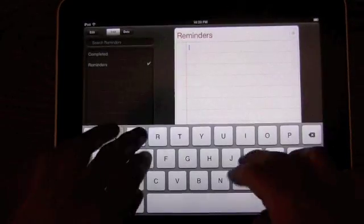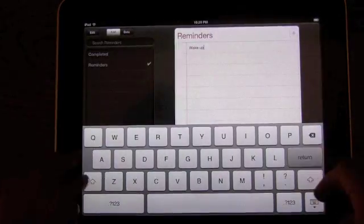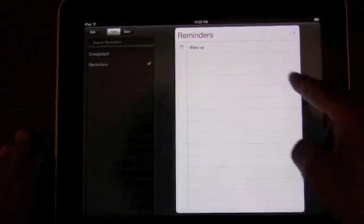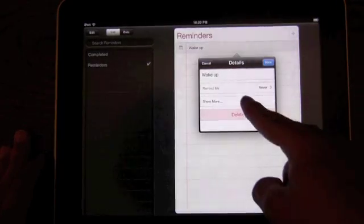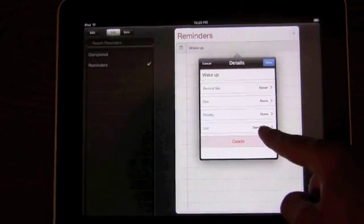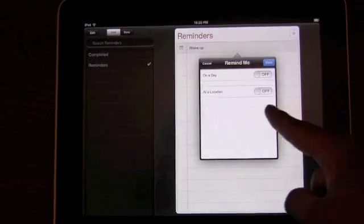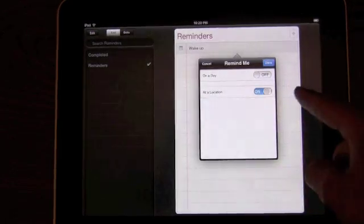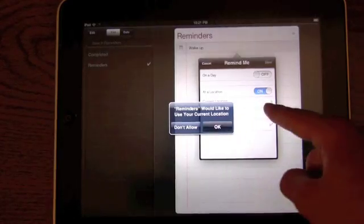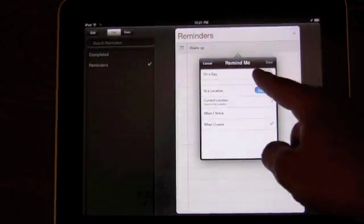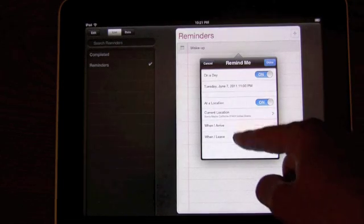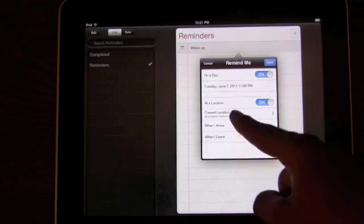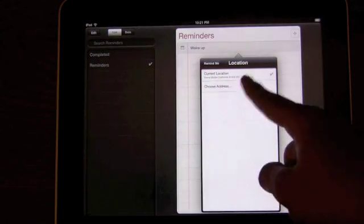This is Reminders, which is Apple's new to-do system. So now you can create to-do's, and the to-do's will alert you based on time, but they can also alert you based on location, which is something new. So now you can be alerted when you arrive at a location or leave a location, and the locations can be your current location, or you can pick a location from your contacts.